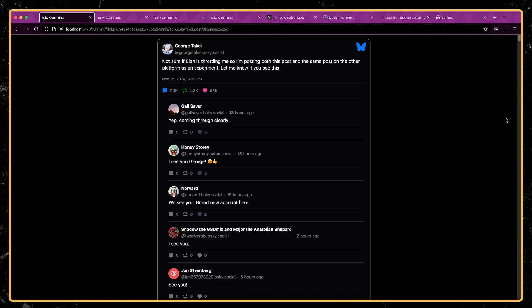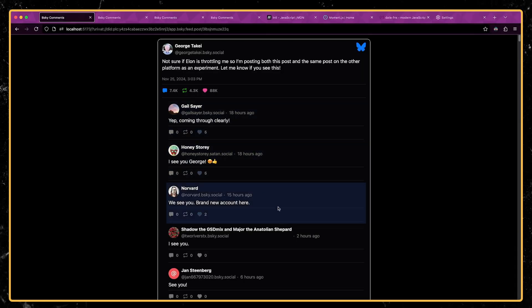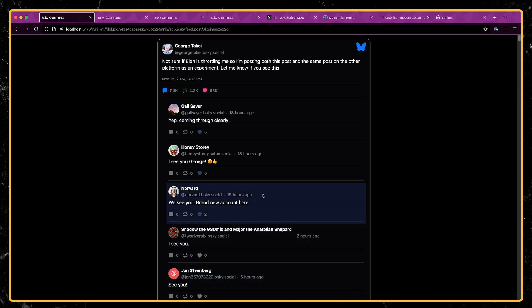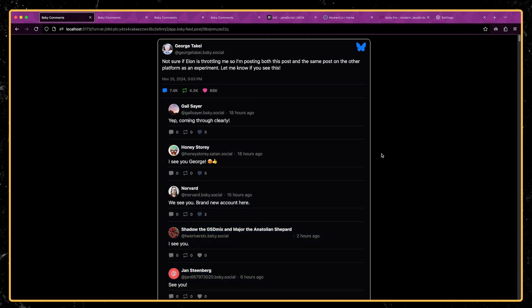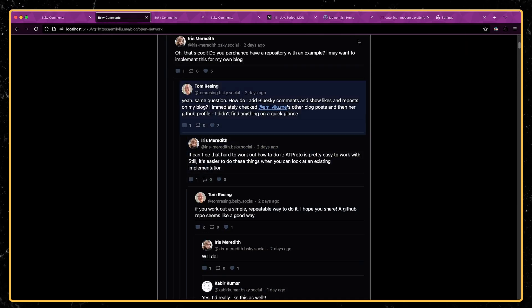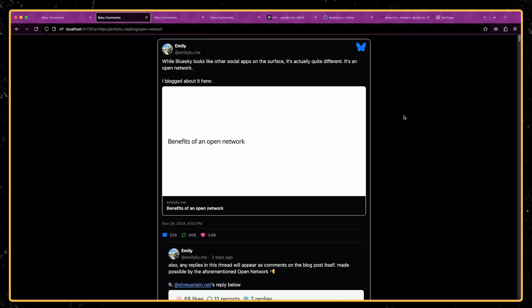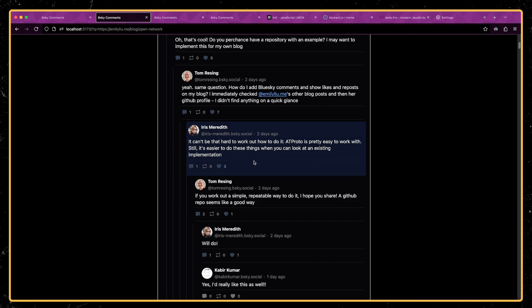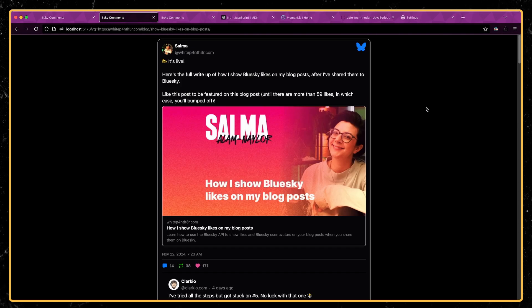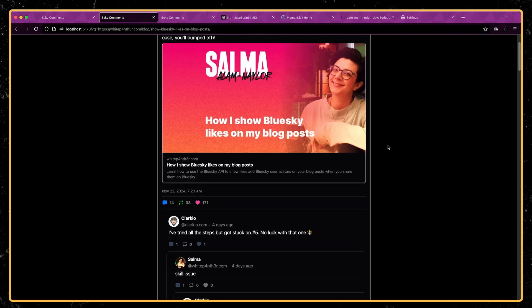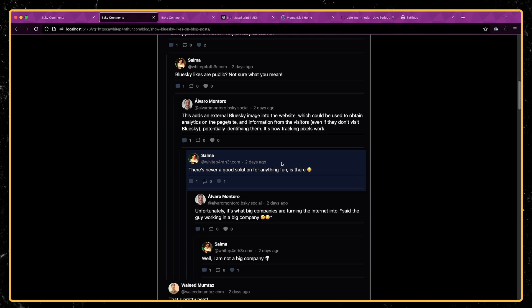Now the last formatter I'm using is the relative time formatter. You can see for all of the post replies, we're actually showing how long ago that reply occurred. And so this post is less than a day old. So most of the replies are just a few hours old. This particular post is a few days old, you can see it says like one day ago, two days ago, this post is a few days old. So you can see here, it's saying like four days ago, two days ago.